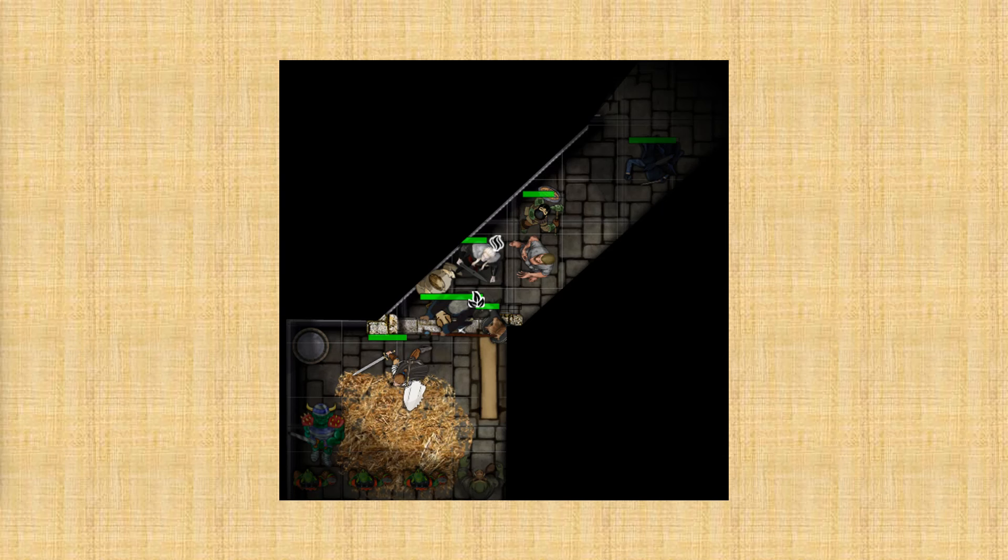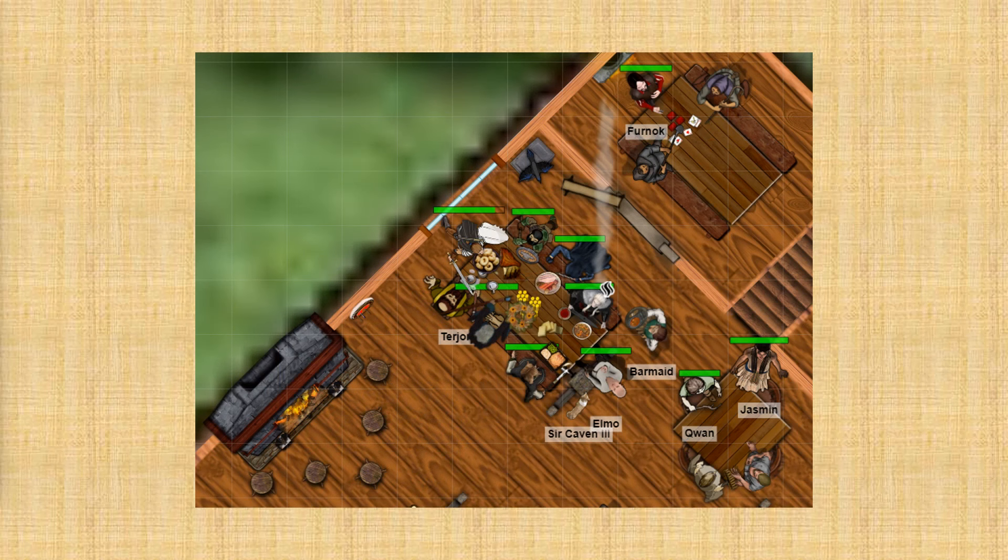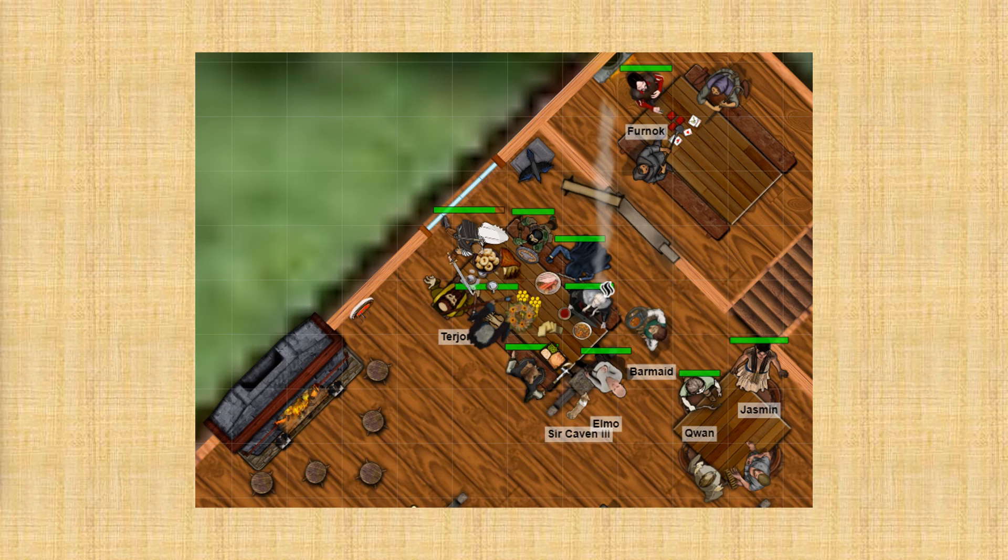After that, the characters returned to Hamlet. They brought the rescued farmers with them. You can see them sitting at that table down there at the bottom right corner with Jasmine and Quan. And the characters planned to feed them and put them up in the inn until they recovered some of their strength, and then they could go back on their way to wherever their homes were. And you can also see in this screenshot, the characters were telling Elmo and Turjan what had happened during their latest foray to the temple.